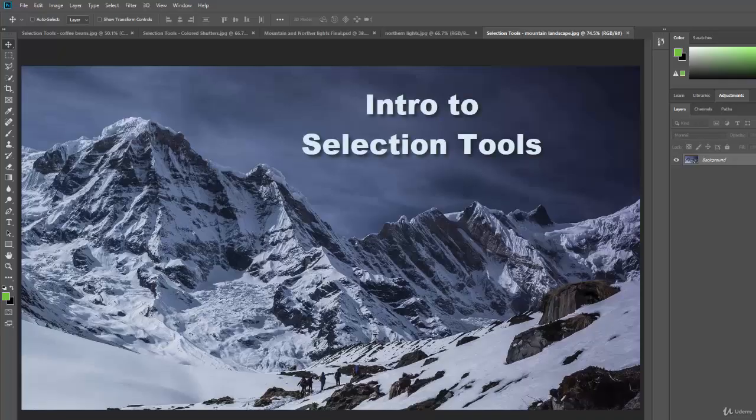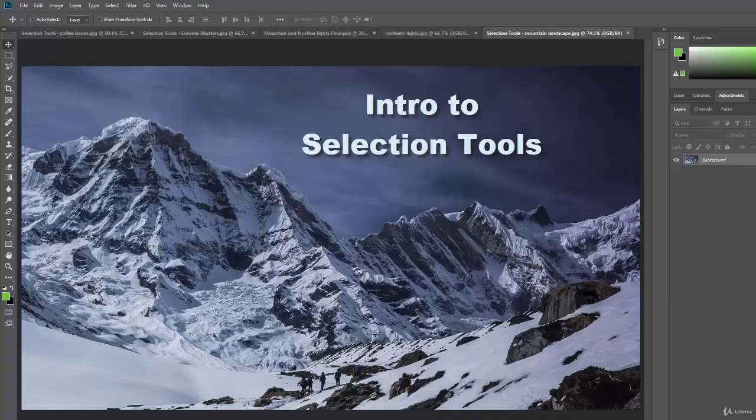Hello and welcome back. In this section we're going to be learning about selection tools. We've been learning about layers, and now that you know how to use layers, we'll take it to the next level by learning how to select specific parts of your image and then do things with them.